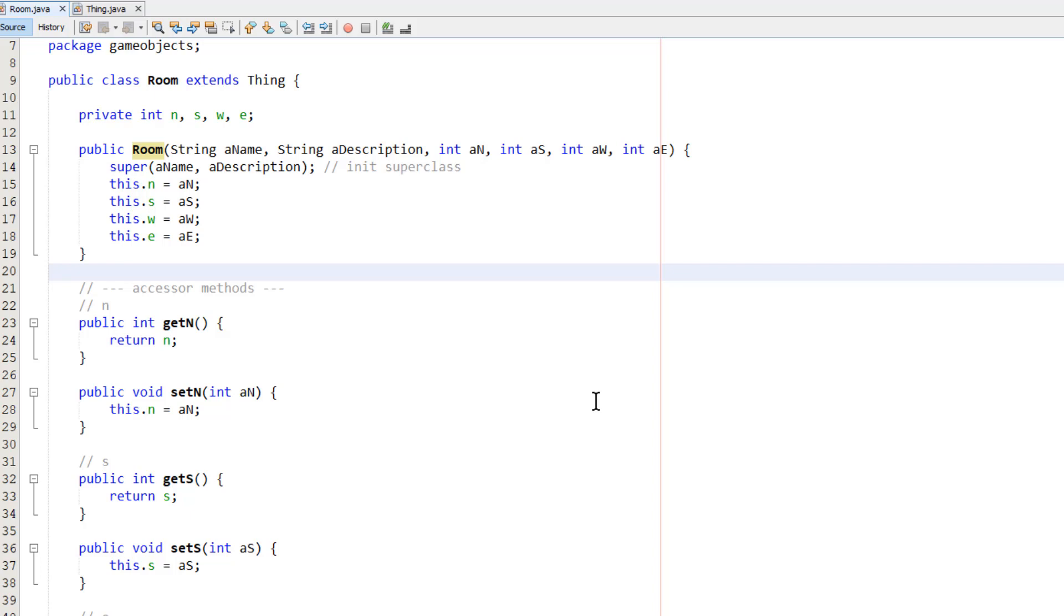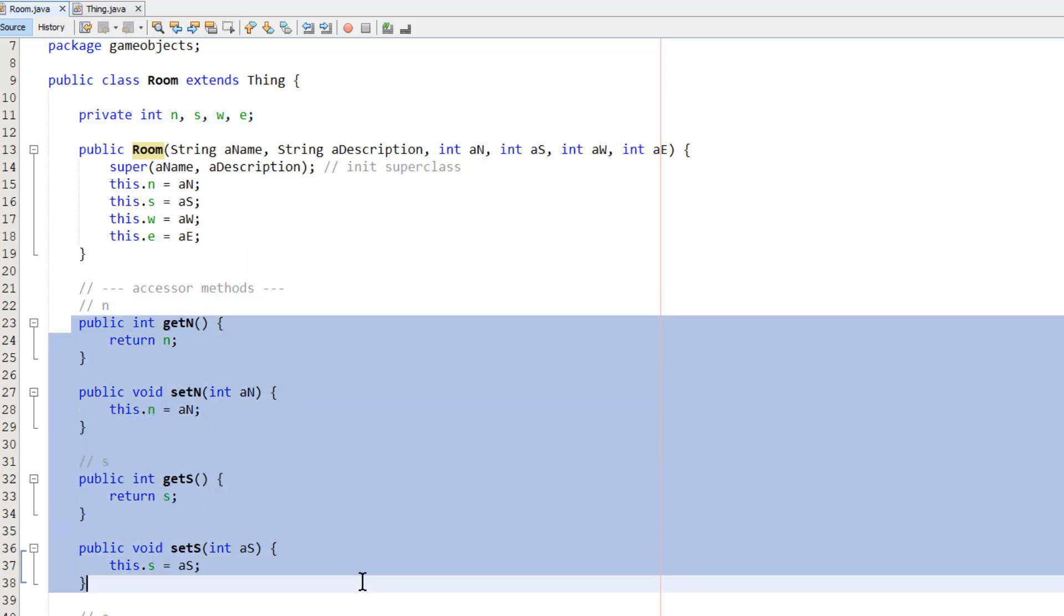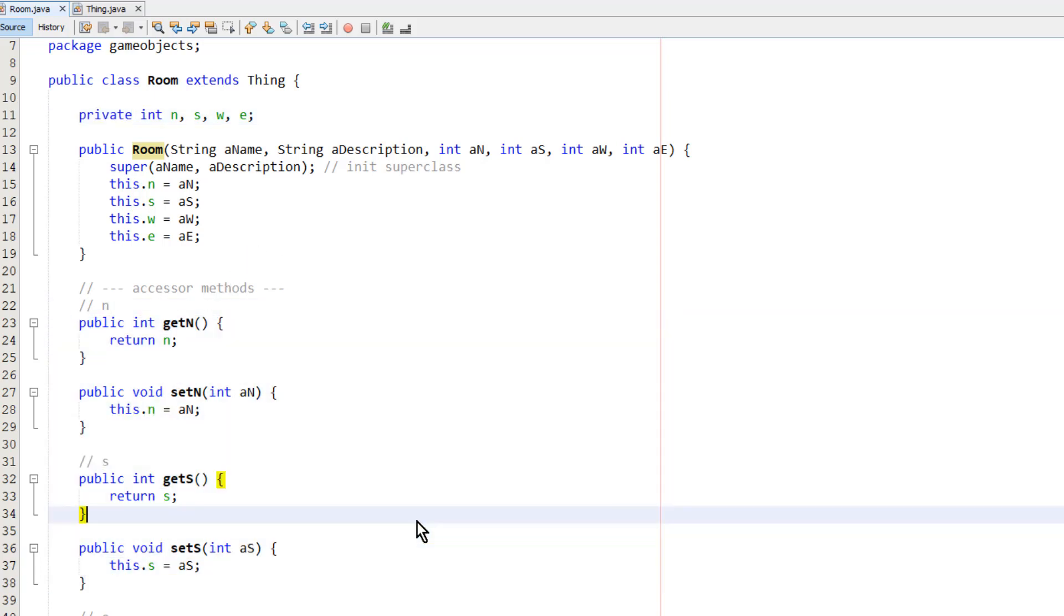It's good object-oriented design to make variables, the fields of objects, private. And that's what I've done here. You can see with the integer variables, they've been marked as private. And then when I need to get at them, I need public accessor methods to get or set their values. And you can see a whole load of these down here to get and set the values of the exits.